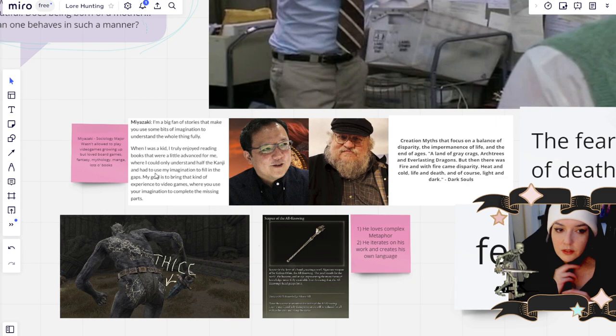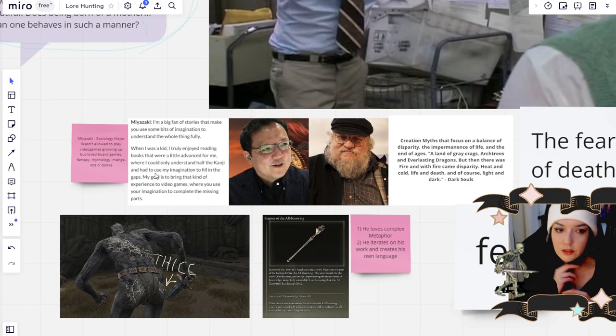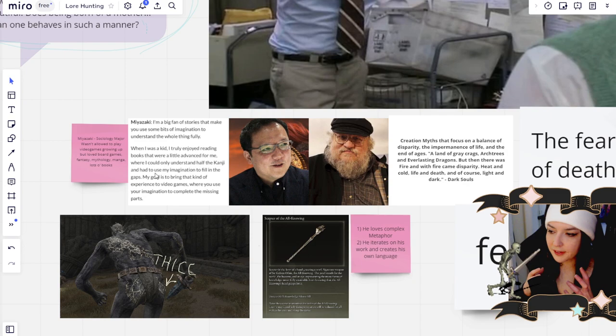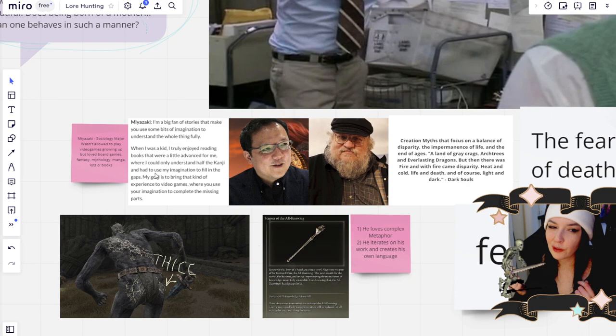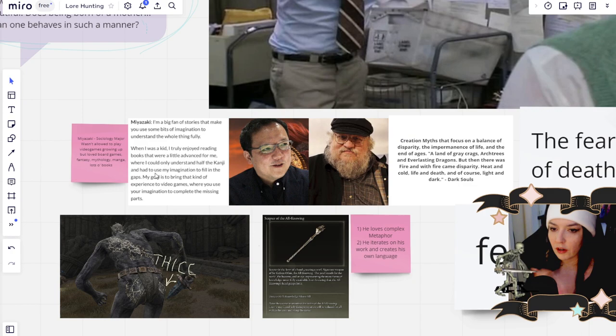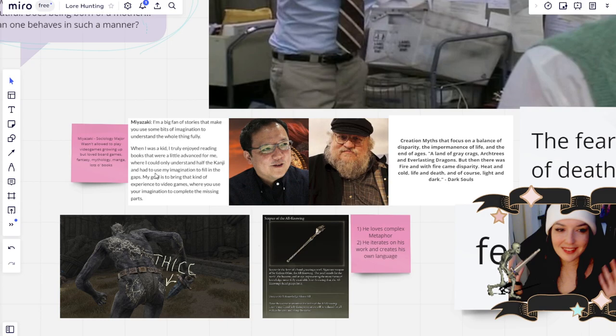He also likes to use the same symbols across all of his games. So if you've played more than just Elden Ring, there's not necessarily a chronological story that you need to worry about at all. But there are repeating symbols that he uses across all of his games that kind of help us understand the thing that he's trying to say with some of his metaphors and symbols.